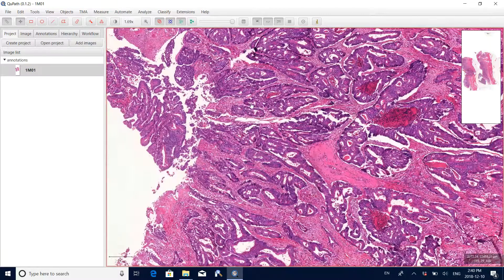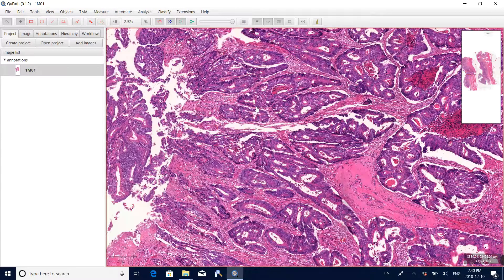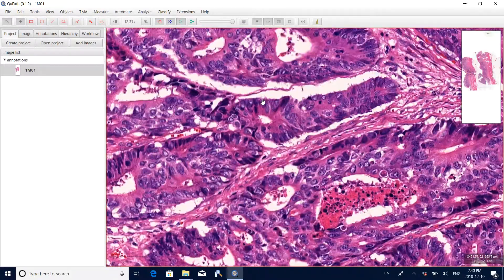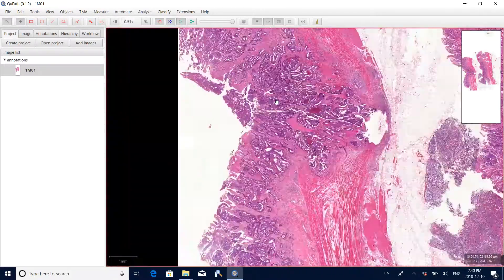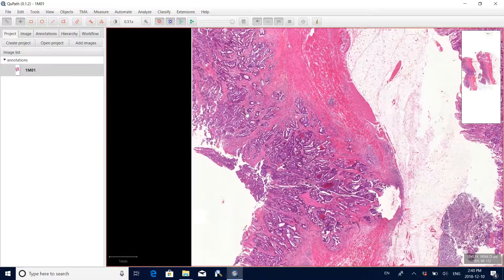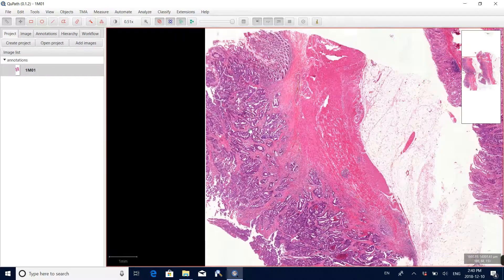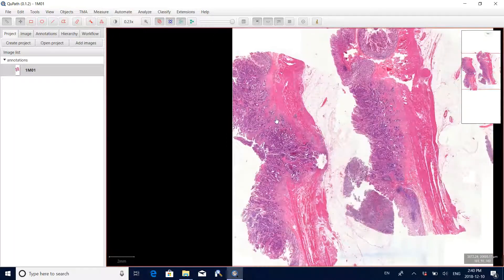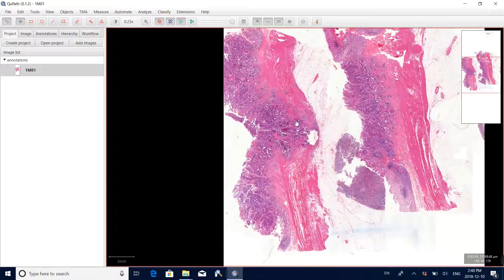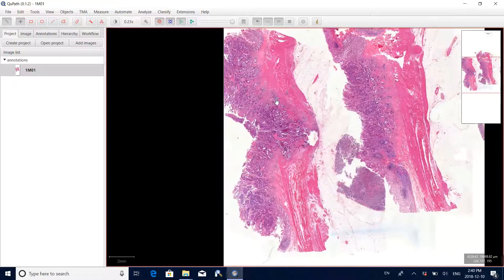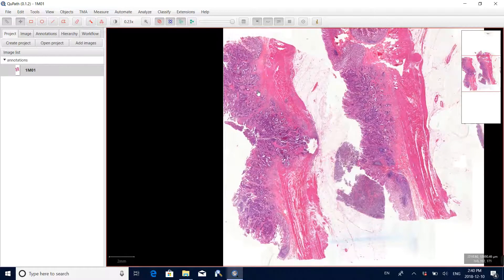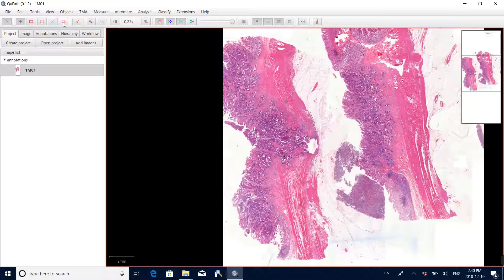We can scroll the mouse to observe details of tumor regions, like the cell nuclei. After examination, we found that certain regions are the tumor regions and we want to manually label the boundaries. To annotate these tumor regions we need to use a tool called the polygon tool — click this one.